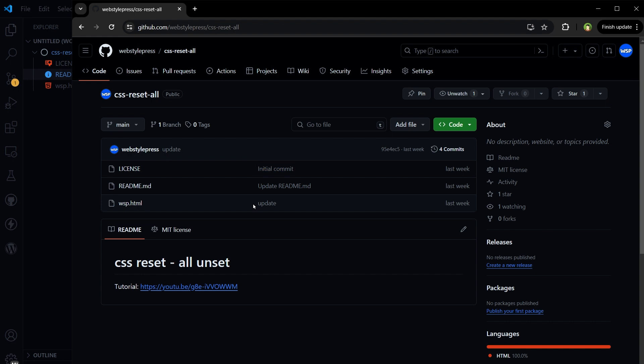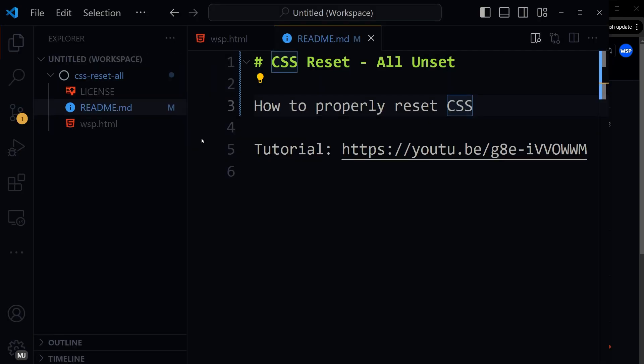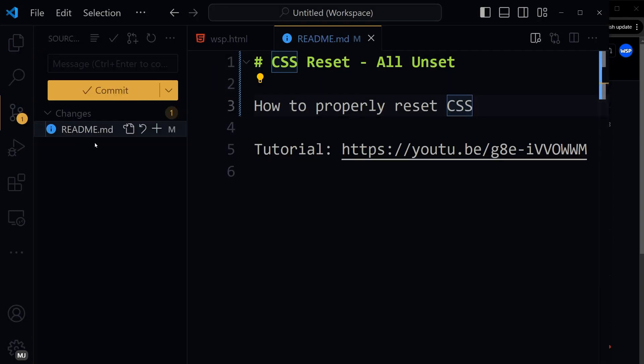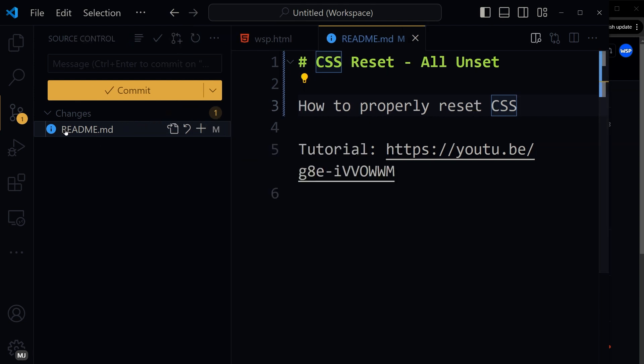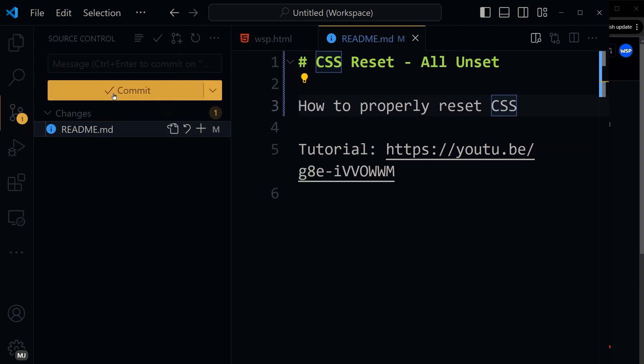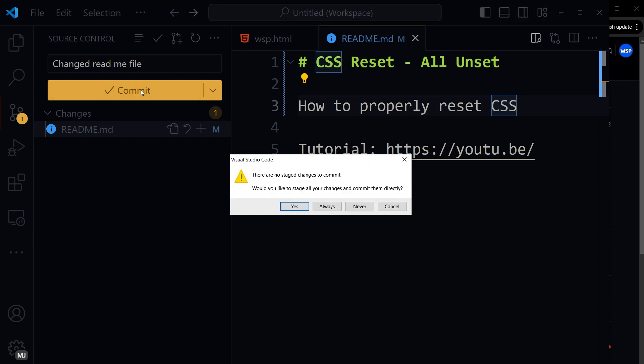So to push changes from here, click this branch icon and it shows this file has been changed. Type commit message: changed readme file. Click commit button. There are no staged changes to commit. Would you like to stage all your changes and commit them directly? Yes.